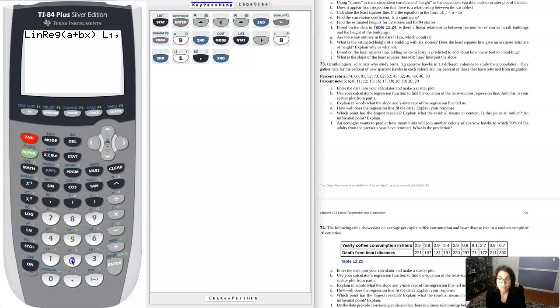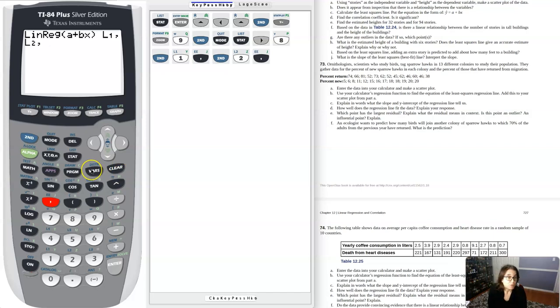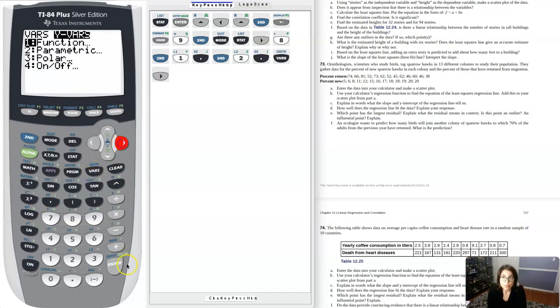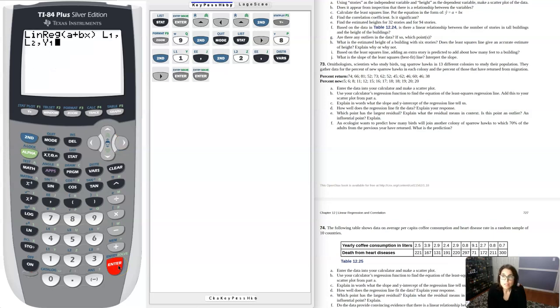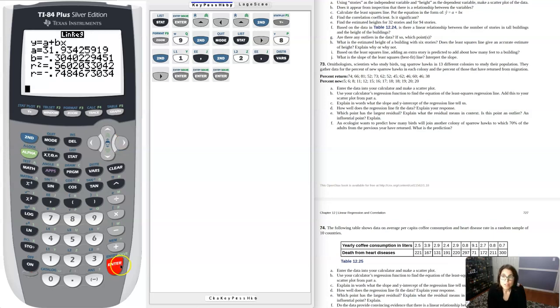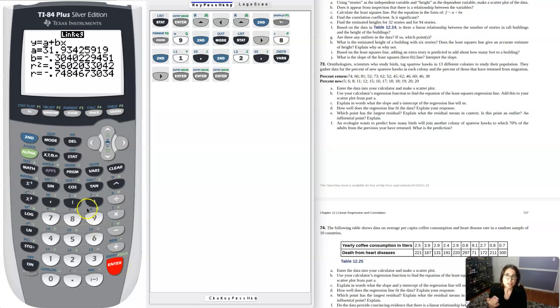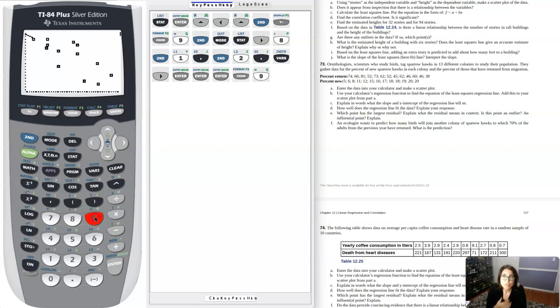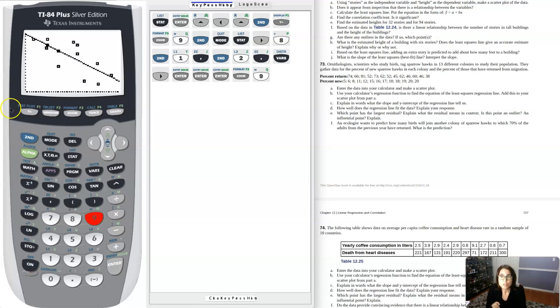We'll add another comma and to get to our Y variables, we start with vars, go to the right to Y-vars, and then enter. There you can see my Y-intercept, my slope, R squared, R. But more importantly to finish out part B, if I hit zoom 9 again, you're going to see that LSRL coming through my scatter plot.